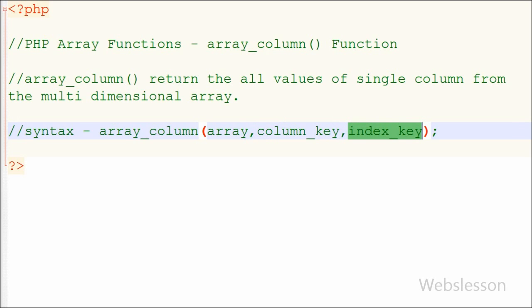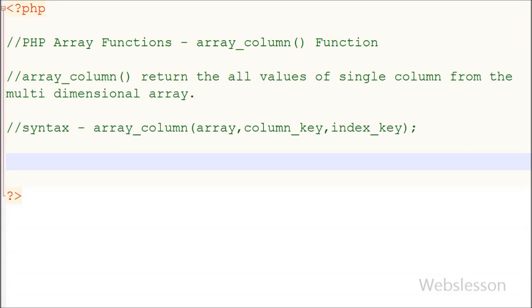The last parameter is index_key, which is optional. Here we can pass a column name to be used as the index or keys of the returned array. Now I will show you how to use this function with an array.